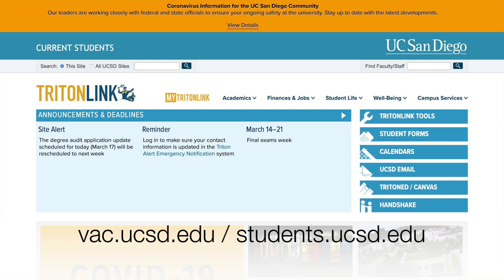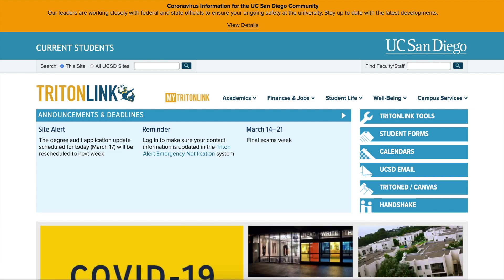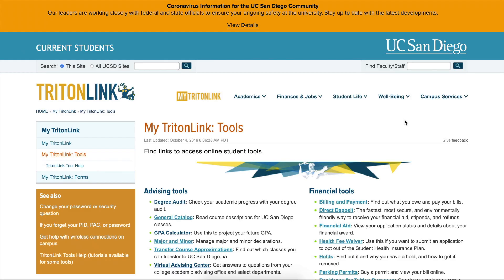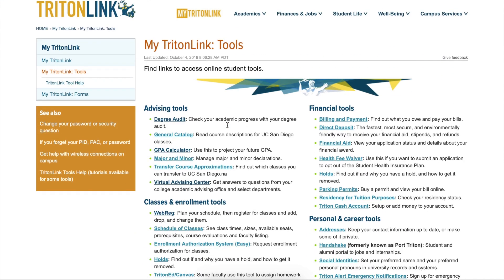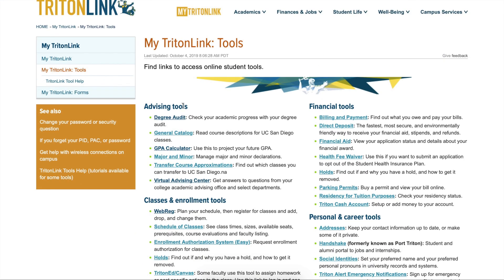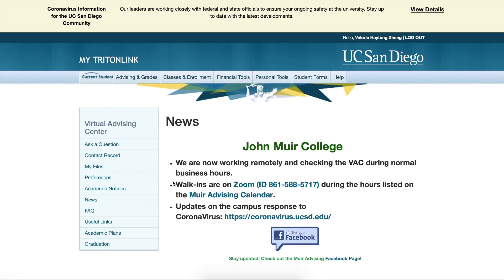Now that we are on the website, we go to the right and click on Triton Link Tools. We then go under Advising Tools and select Virtual Advising Center.